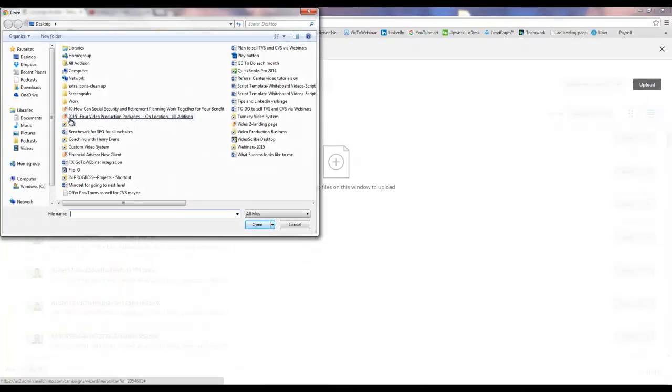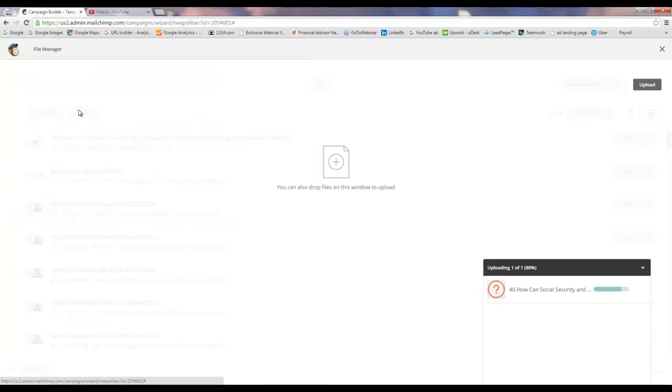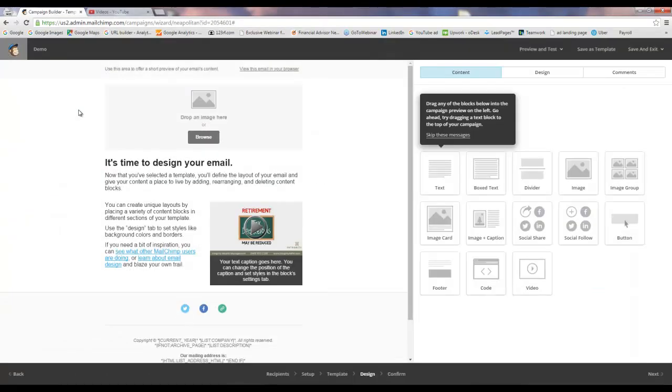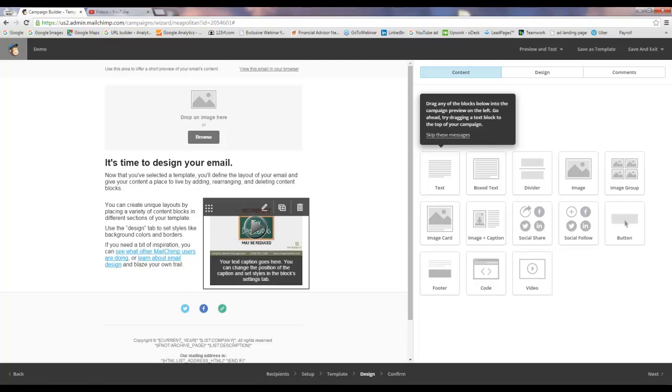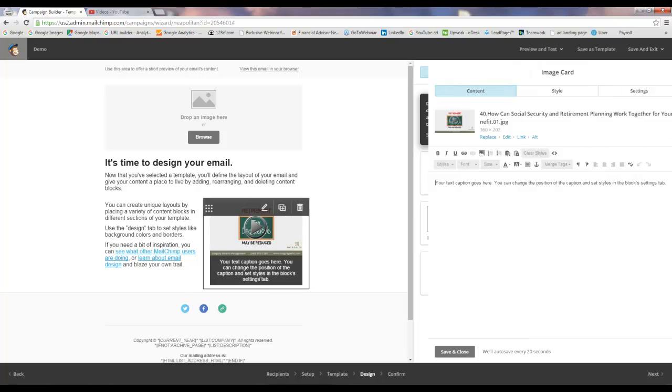You can just go to your desktop and grab the image you want and then it will put it right in there. So now you've got an image in here. You can put your caption here which is always a good idea.